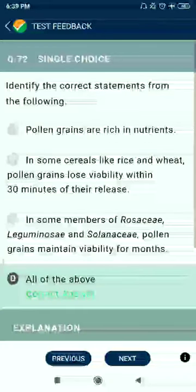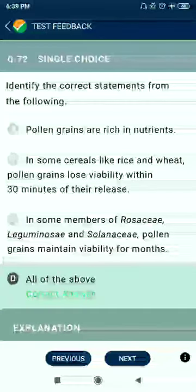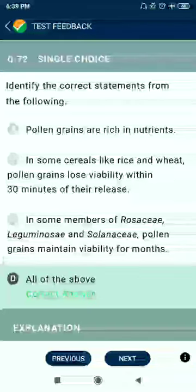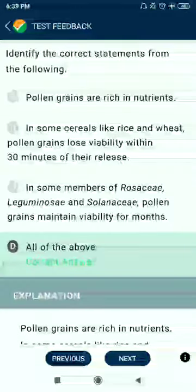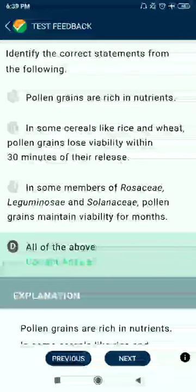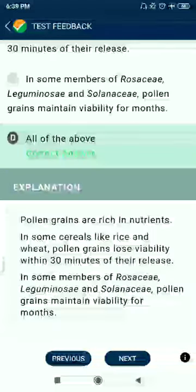Question 72: Identify the correct statement. Pollen grains are rich in nutrients — correct. In some cereals like rice and wheat, pollen grains lose viability within 30 minutes of their release — correct. In some members of Rosaceae, Leguminosae, and Solanaceae, pollen grains maintain viability for months. All of these are correct.